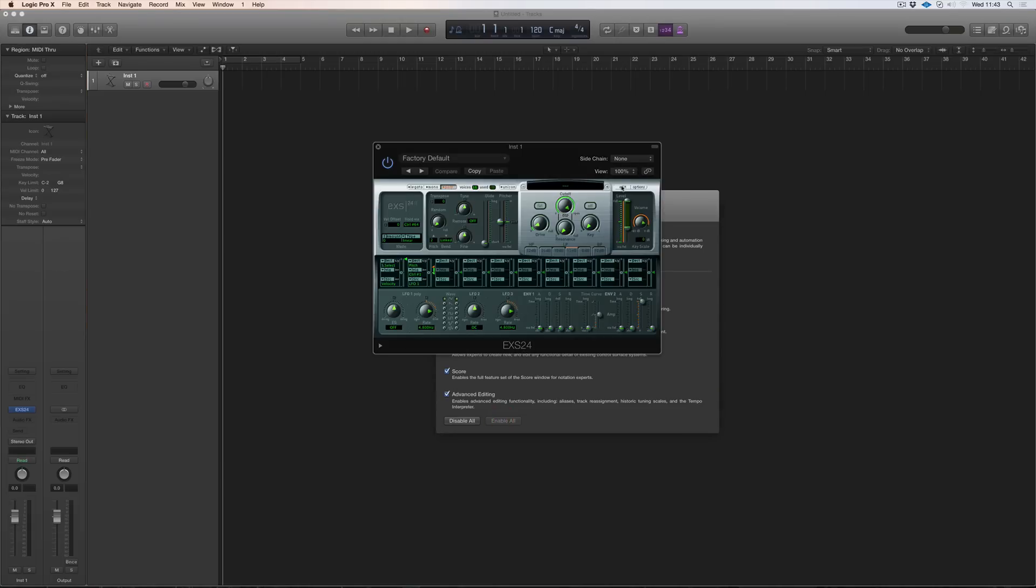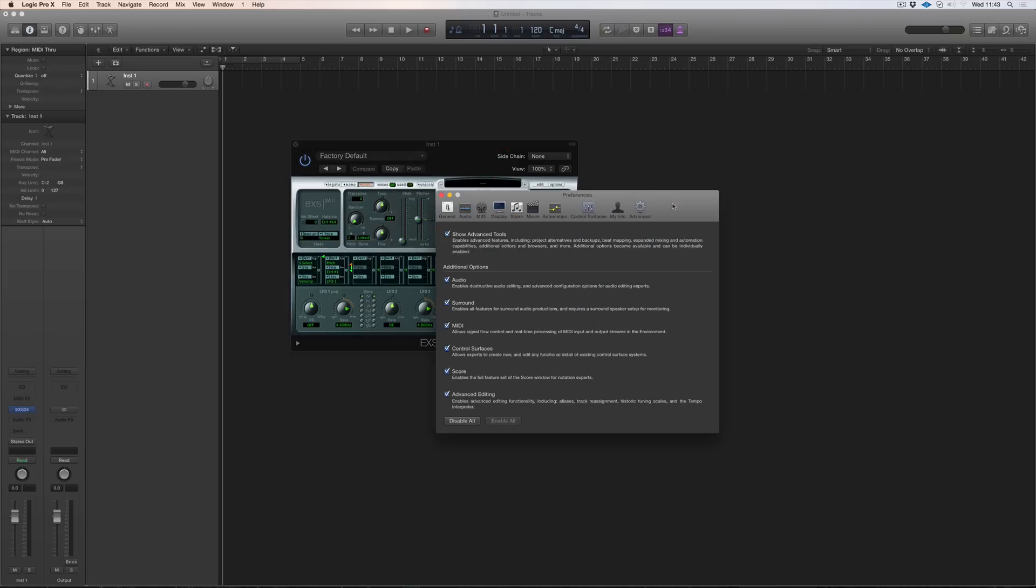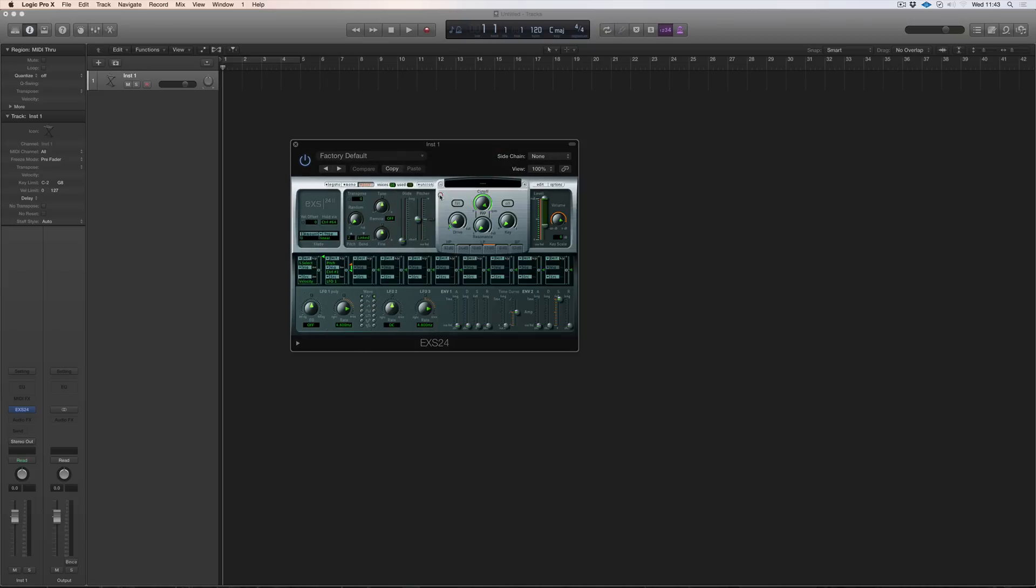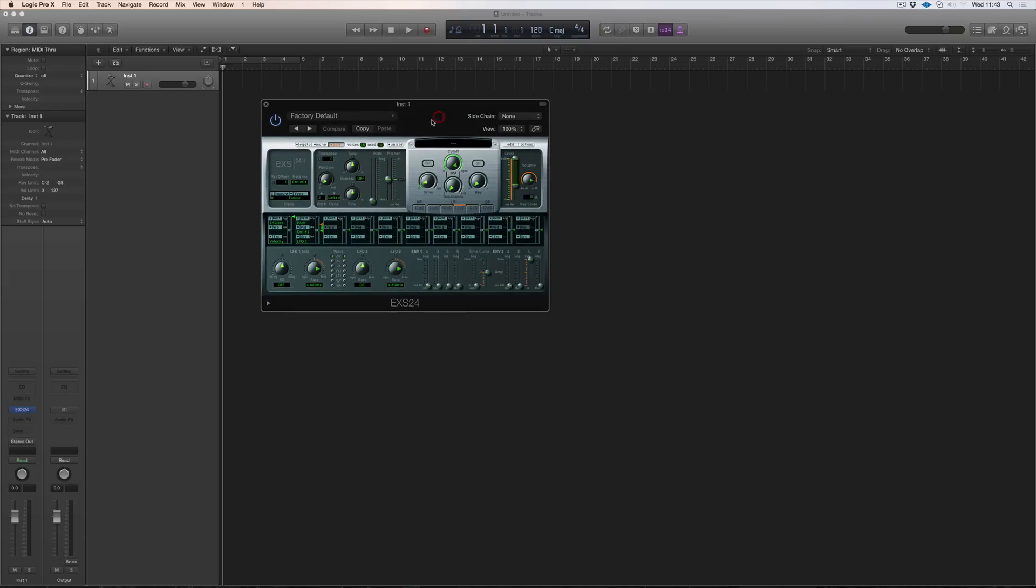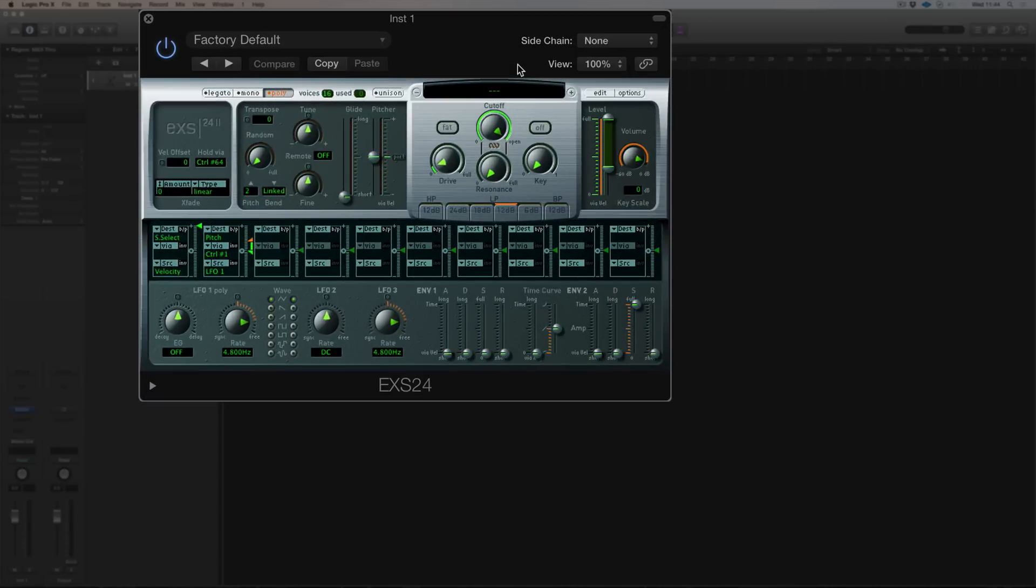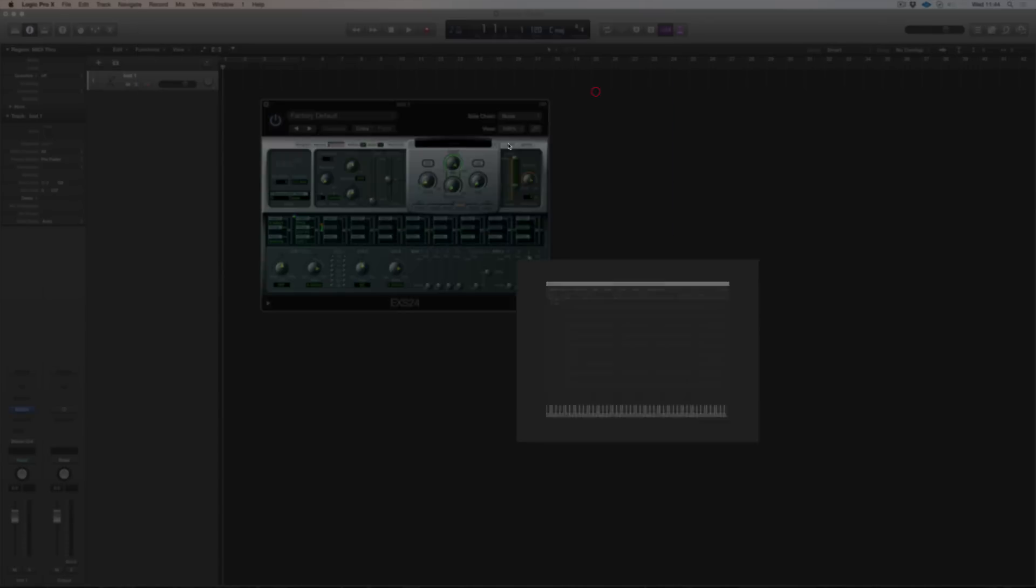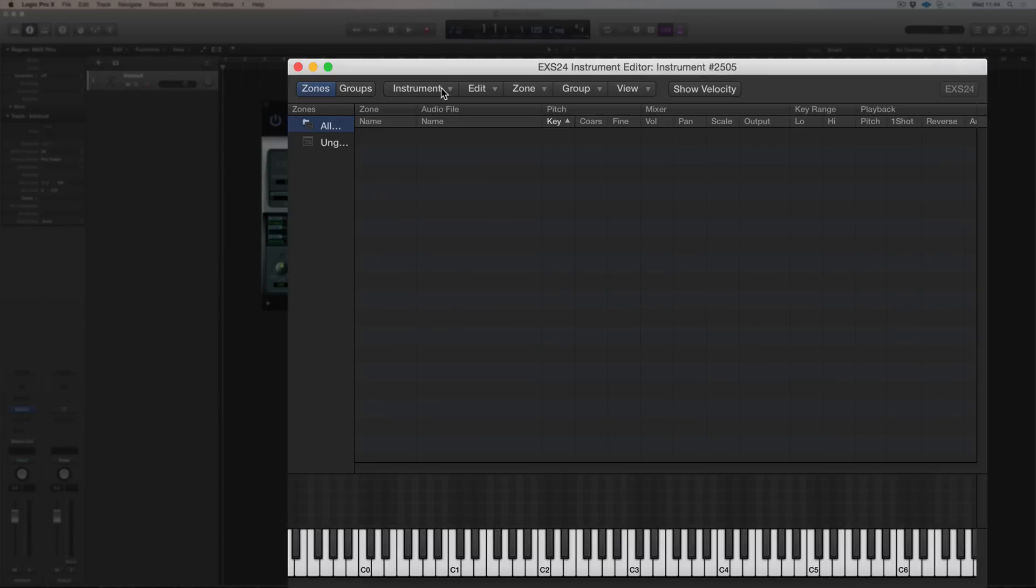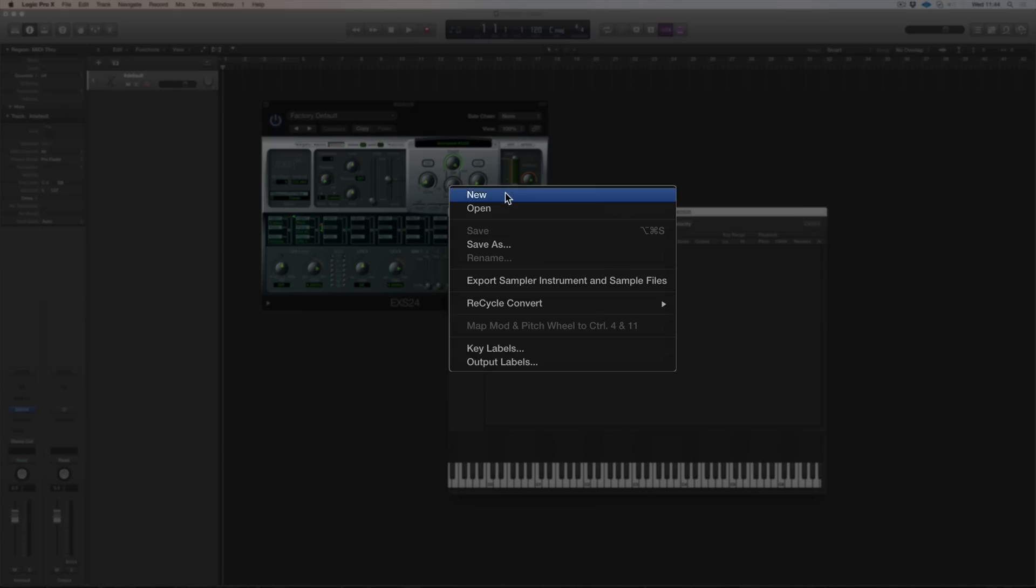And you can now see that the edit button has magically appeared so we can get rid of that. And what I'm going to do is quickly create a new instrument of claps. I want to build a kit of various different claps. So if I go to Edit, go to New Instrument.